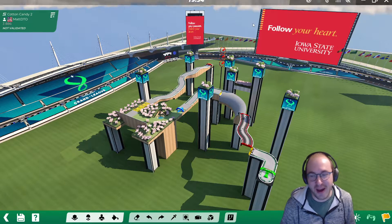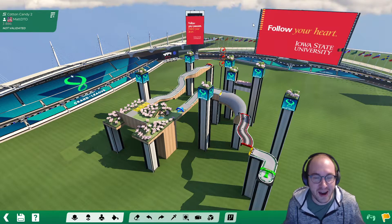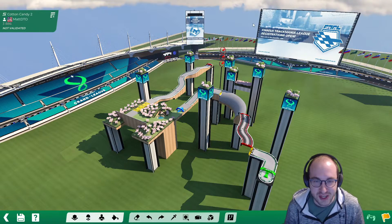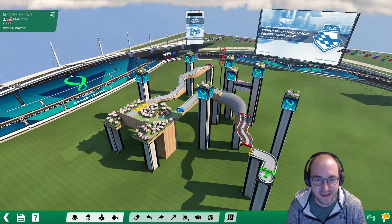Hey everybody, today we're back with a super short video on how to make your map look like a TMGL map by applying texture mods.